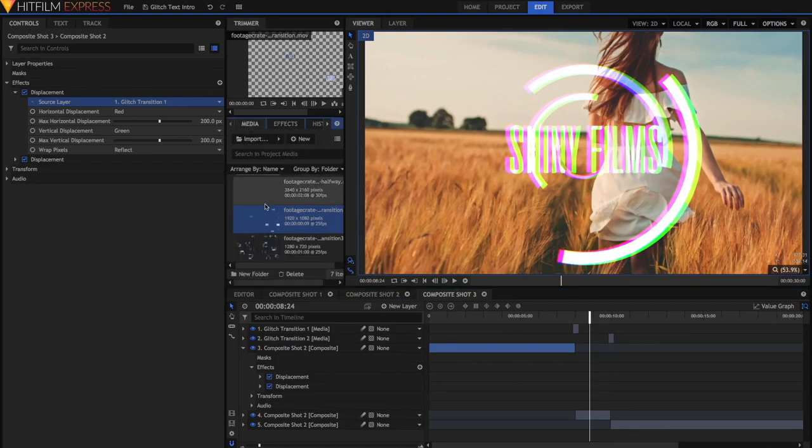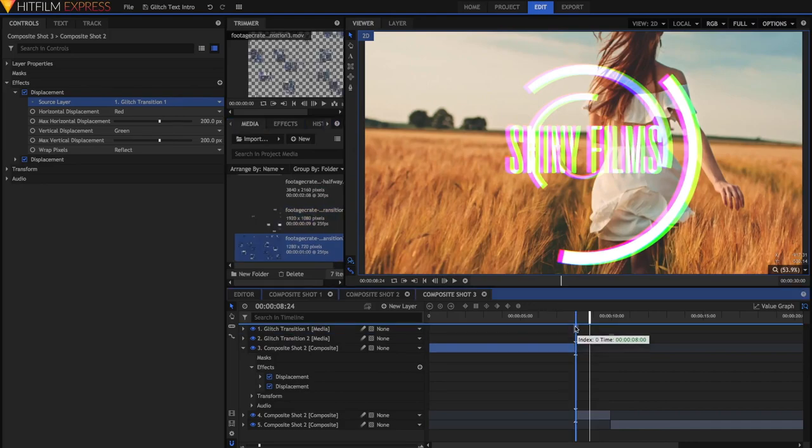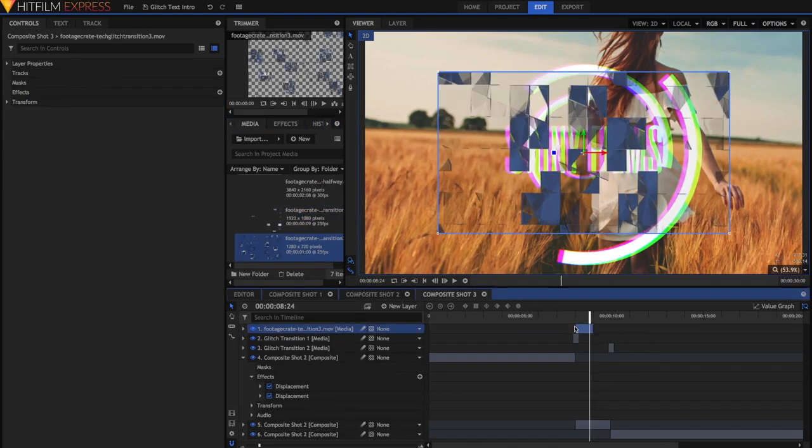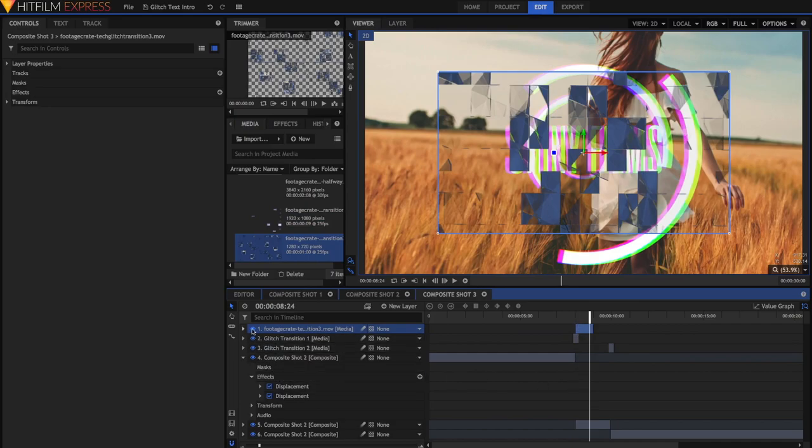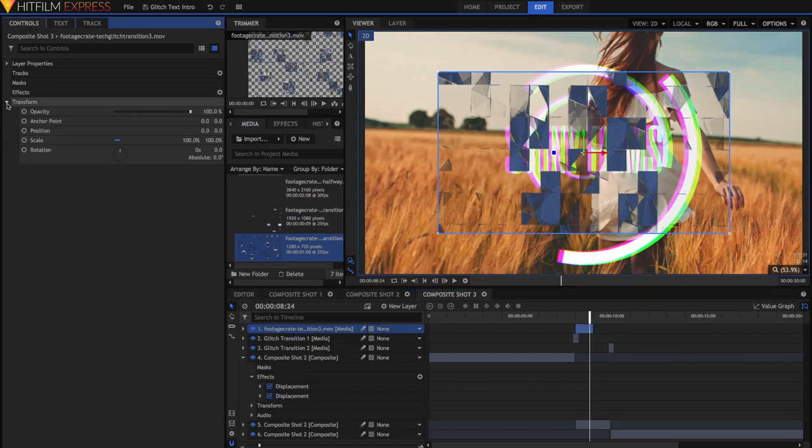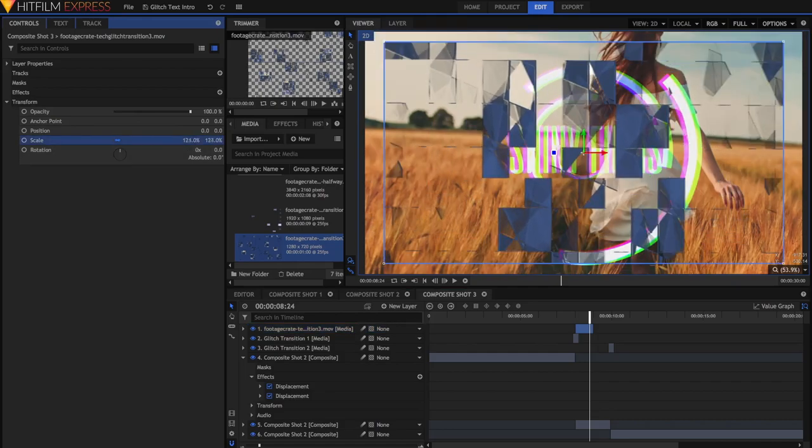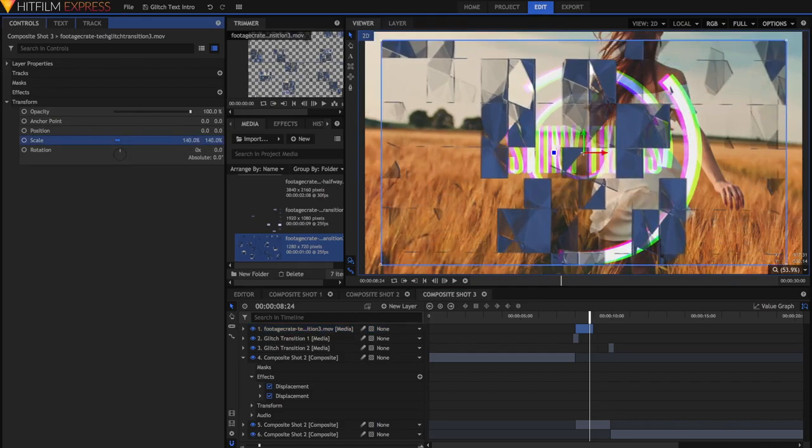So to do that, I'm just going to grab that other glitch effect, which is this Glitch Transition 3, and drag it above everything. It doesn't matter where you place it, you can place it below everything if you want. It doesn't really matter because we're going to be hiding this layer anyway. But once you've got this layer, you'll notice it's 720p, so just scale it up until it fills the frame.